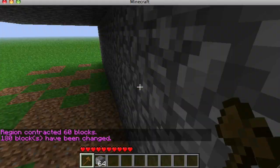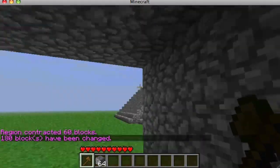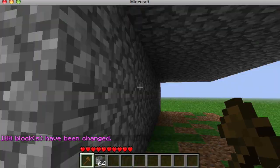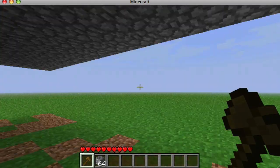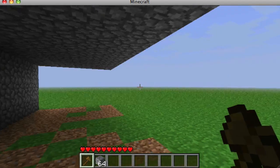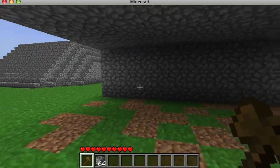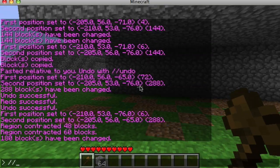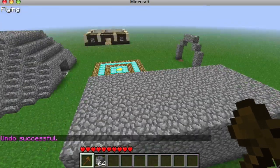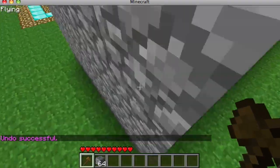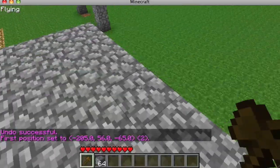Now that area is cleared. You're protected from whatever might be coming from those directions. And again you can do //undo to bring it back.